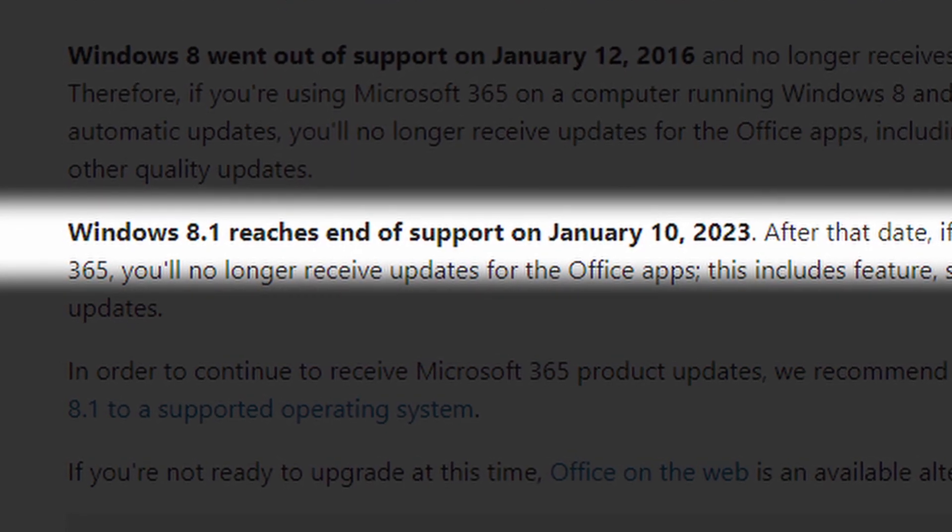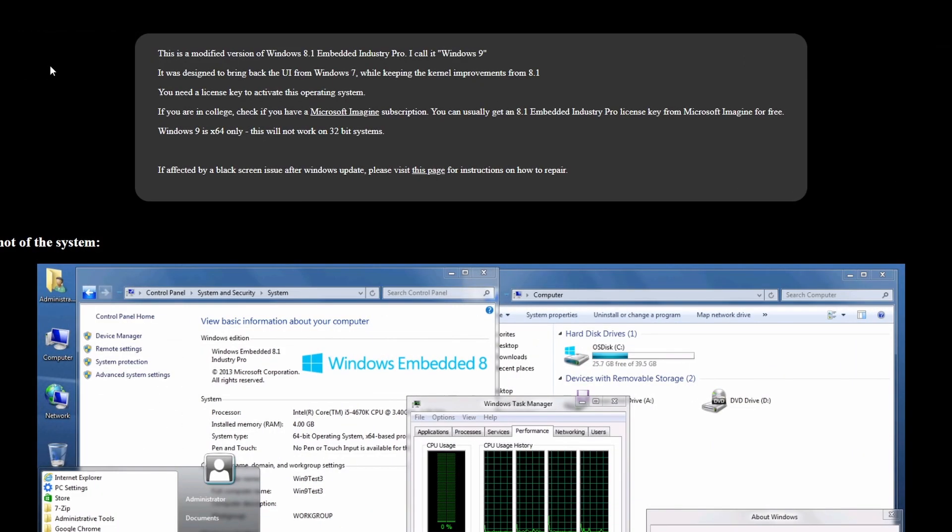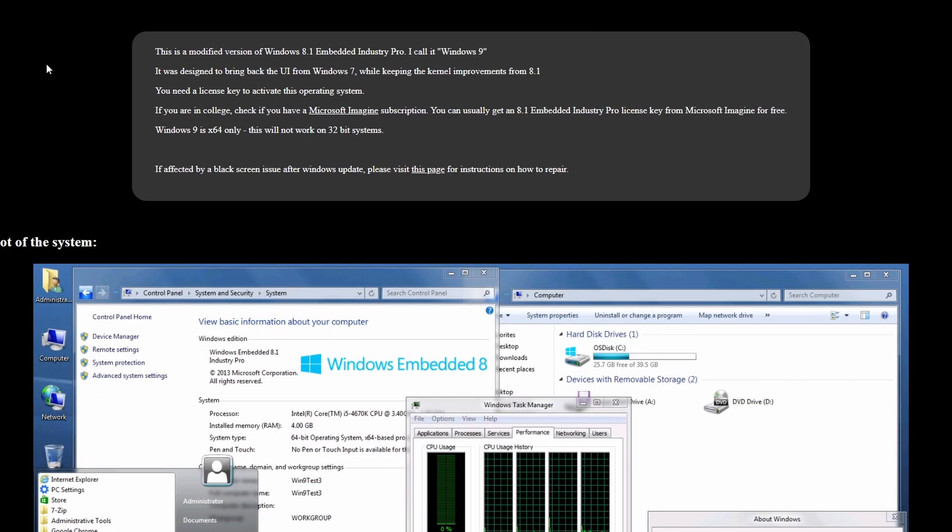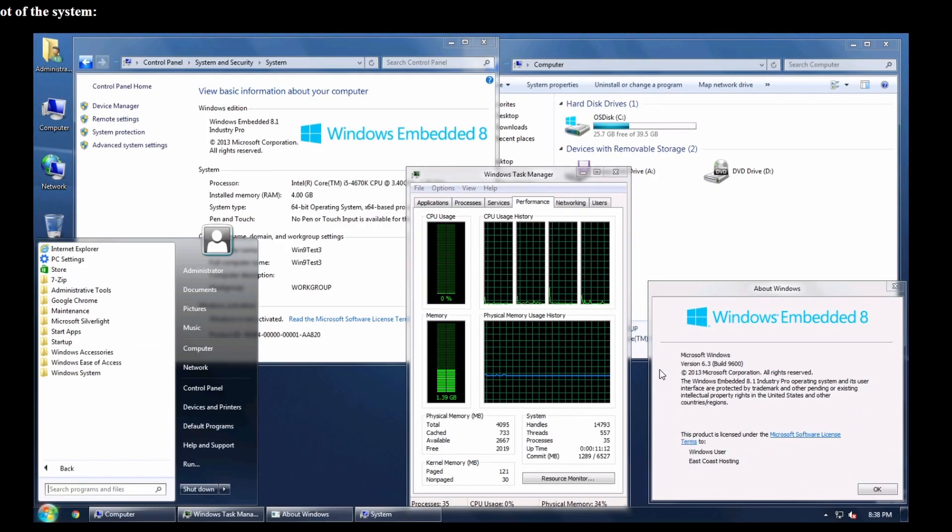So, it's not a completely dead OS. Windows 9 is for 64-bit only, so it will not work on 32-bit systems. Also, you need a license key to activate it.